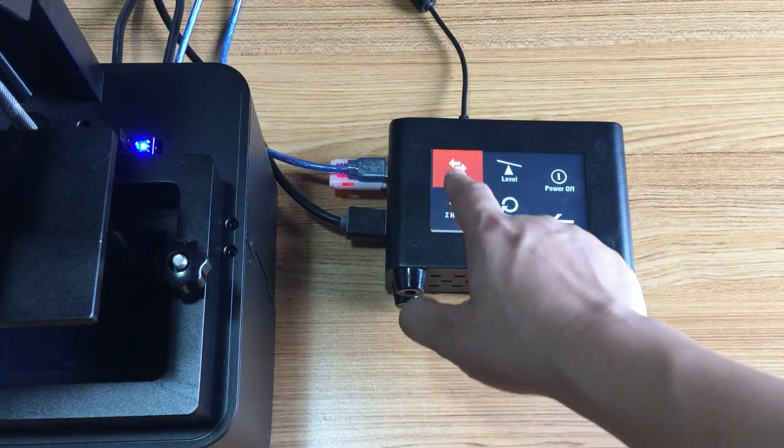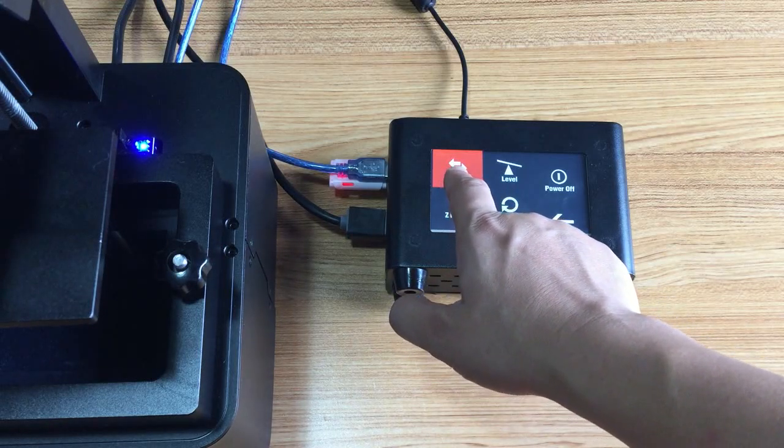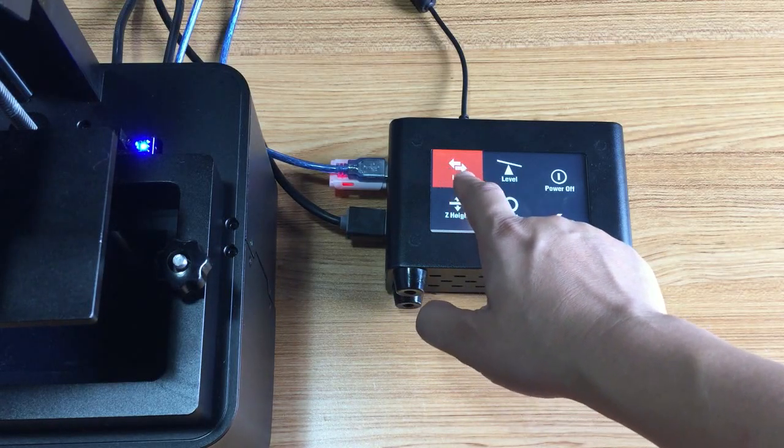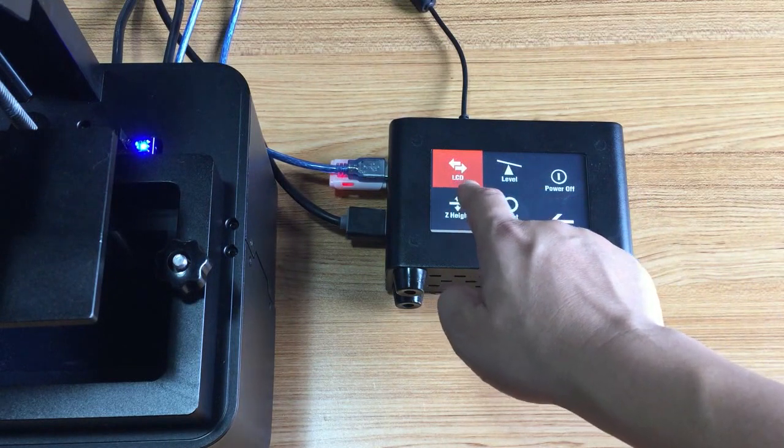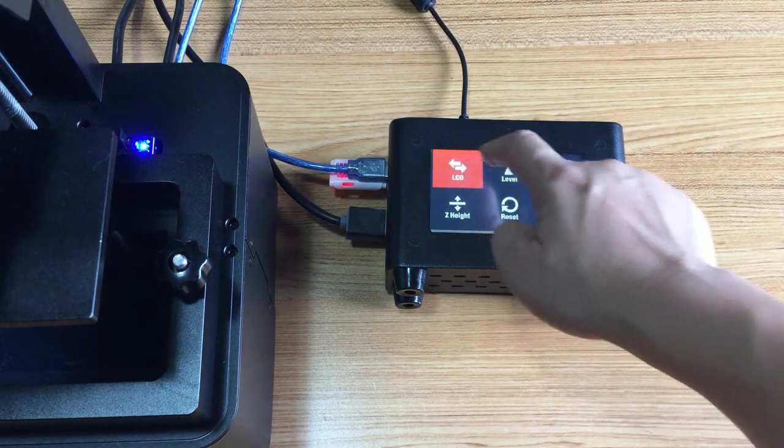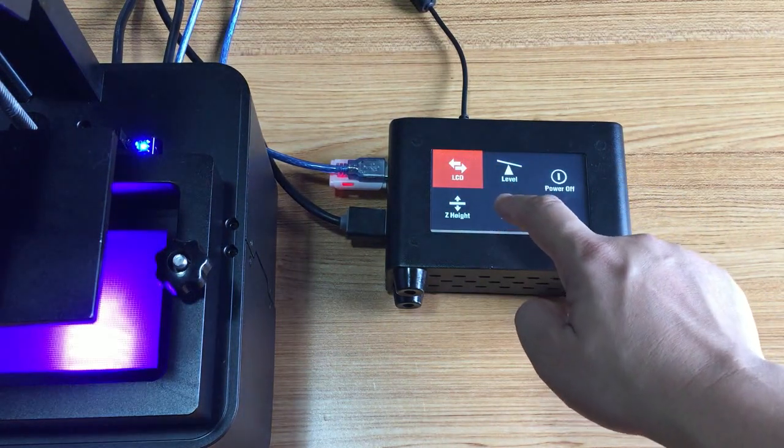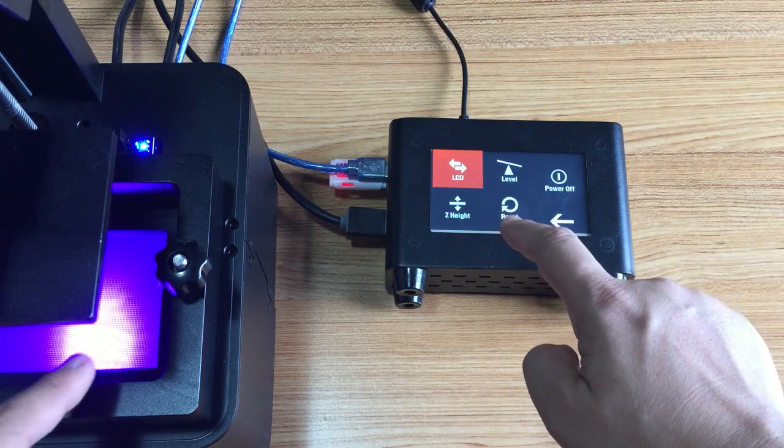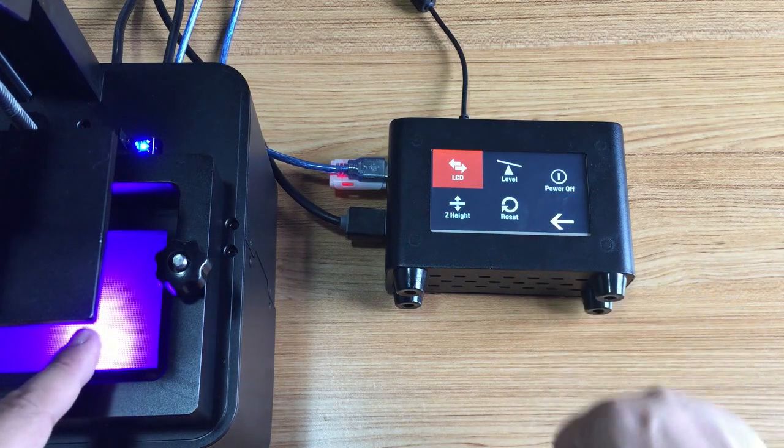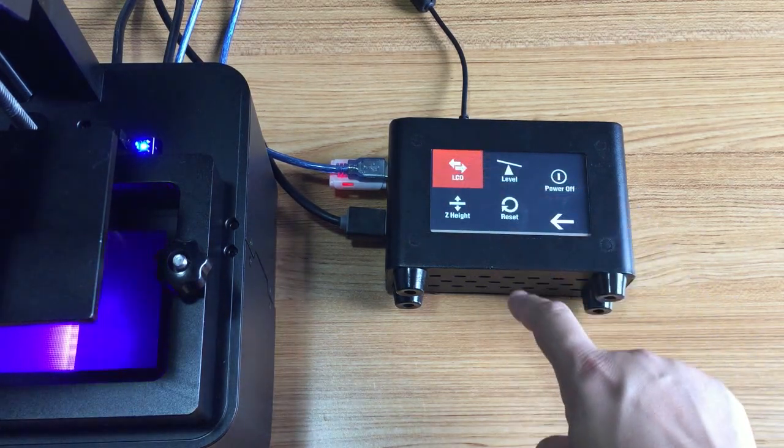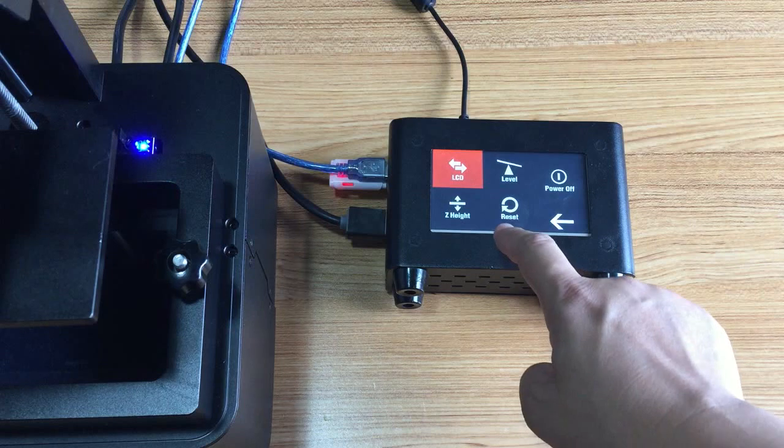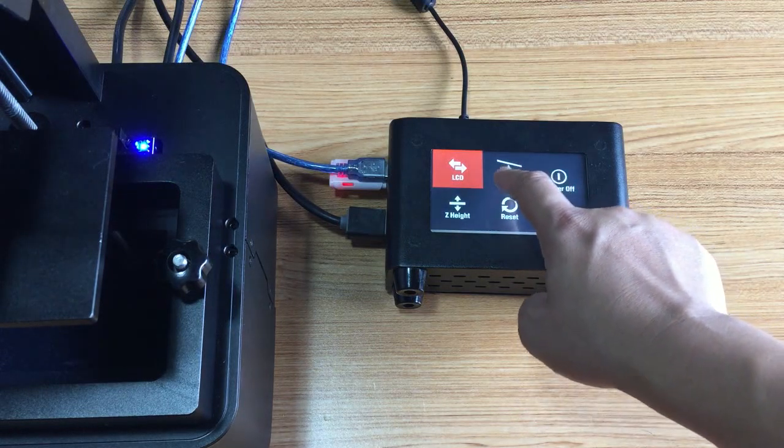First, let's check if the LCD is alright or not. So click the LCD button. You will see the LCD is on, so we turn it off.